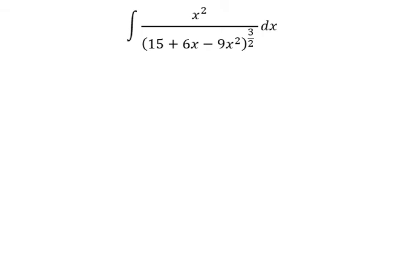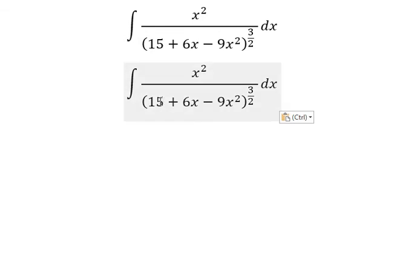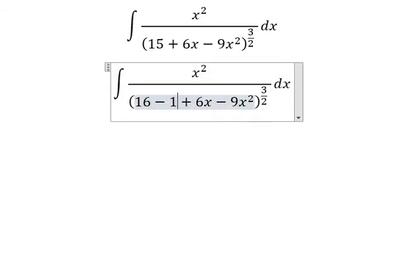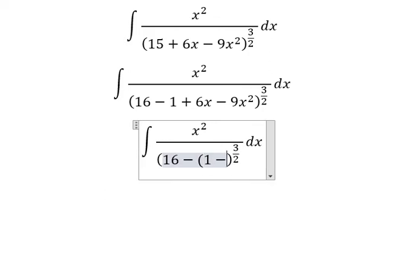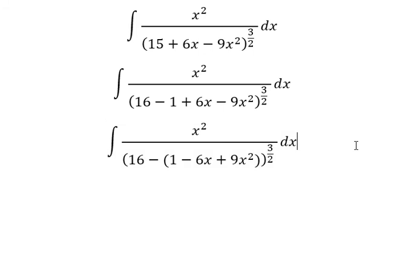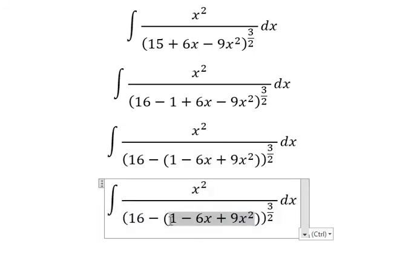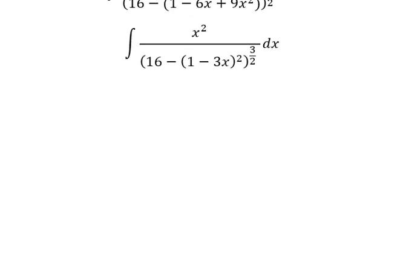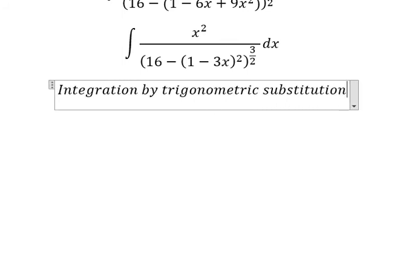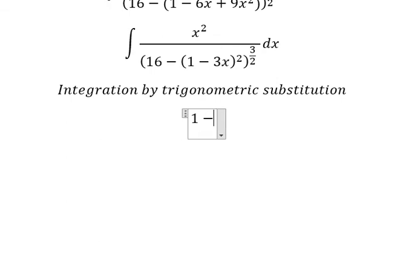Hello everybody. Today I want to talk about calculus — the topic is about integration. I want to show you how to answer number 15. We can factor 16 minus s squared using an identity, that is about 1 minus 3s to the power of 2. Now we can use integration by trigonometric substitution.